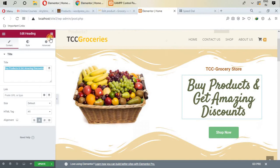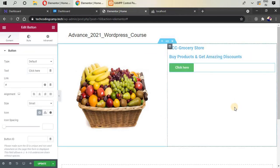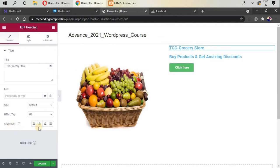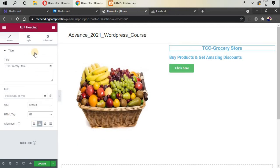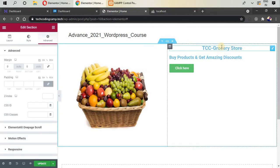Now add the button by searching for 'Button' in the widgets panel and dragging it into the column. Click the pen icon to edit the first heading. Set the alignment to center and change the heading tag to H1 so it displays at full heading-one size. Add a margin so it displays a little below, at the center of the screen.